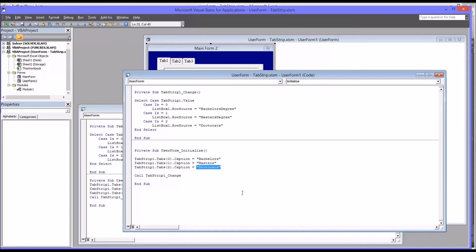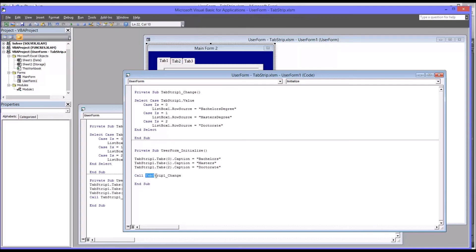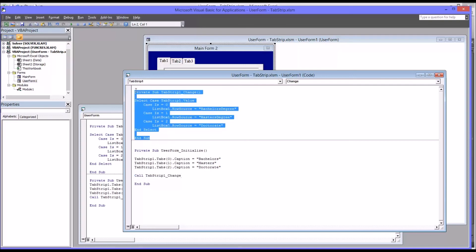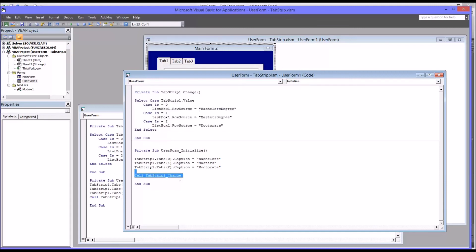And you'd also like, when it's initialized, for the list box to have the correct information listed for whatever is active, whatever tab is active. So to do that, all we have to do is call tab strip one change. That's the line of code. It's call tab strip one underscore change. So we're calling this subroutine up here down in the initialize. So now let's take a look at how it functions.